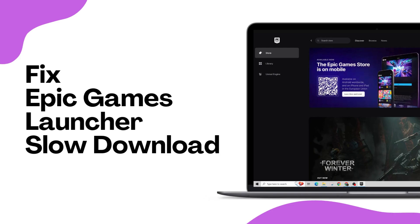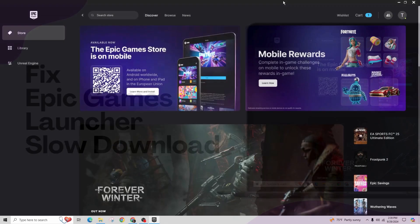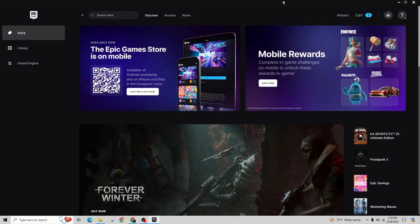How to fix the Epic Games Launcher slow download speed. Hi everyone, welcome back to our channel. In this video tutorial, we'll be talking about fixing the issue of Epic Games Launcher slow download speed.